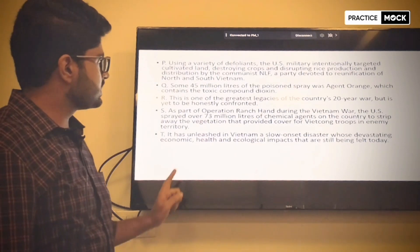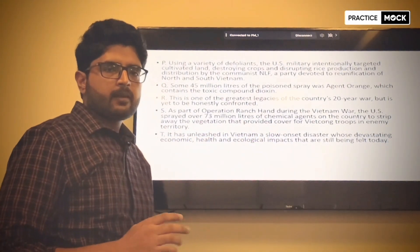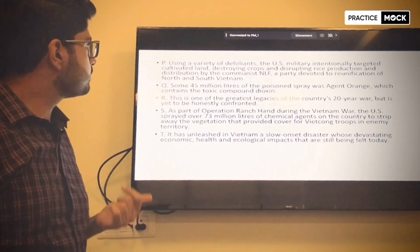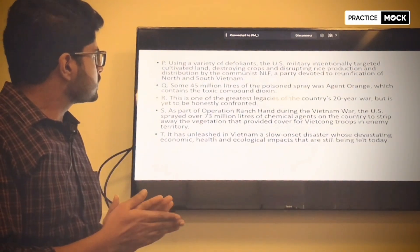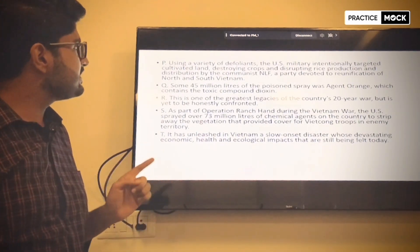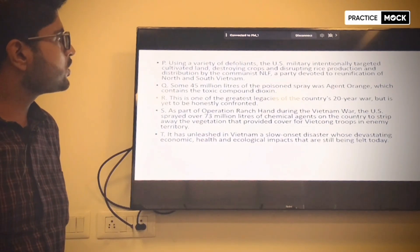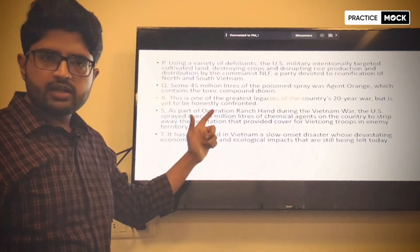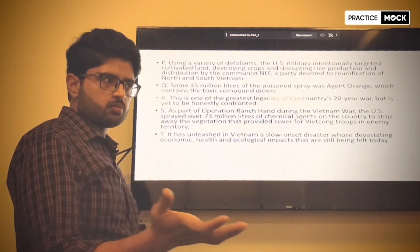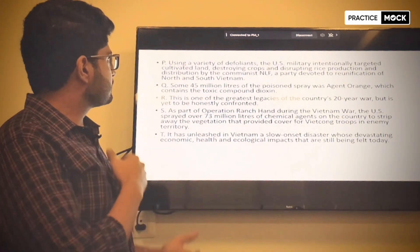If we look at all the sentences, the chemical agents are mentioned in P, Q and S. Sentence S has mentioned the subject — Operation Ranch Hand — and the war name — Vietnam War — so S should be our first sentence. If S is our first sentence, it establishes that the US military spread a lot of chemical agents in Vietnam.